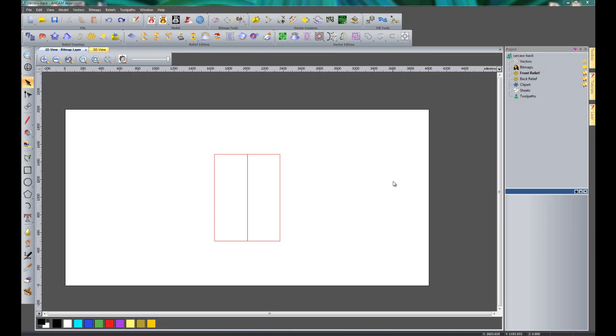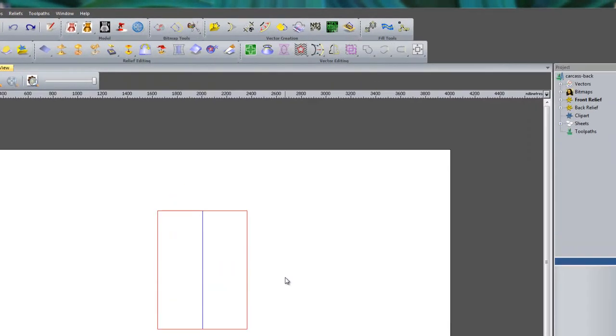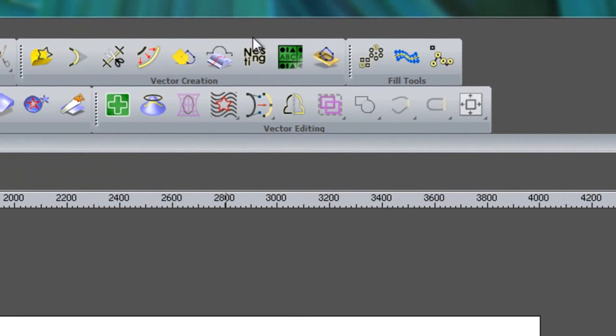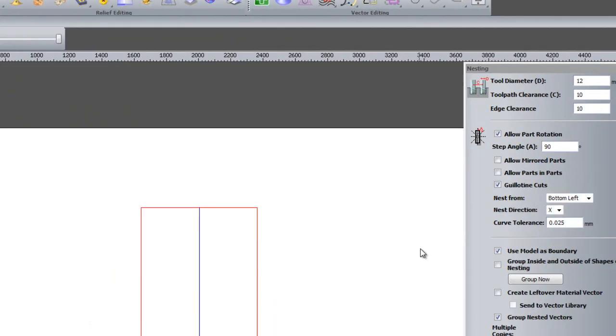Here you can see I have created my back of the carcass and you can see that I have a red rectangle here and then a blue fold line there in the center. So if I click on nesting.